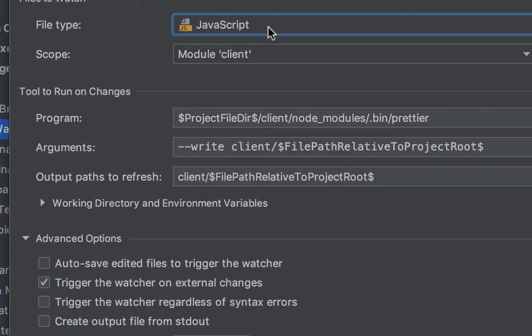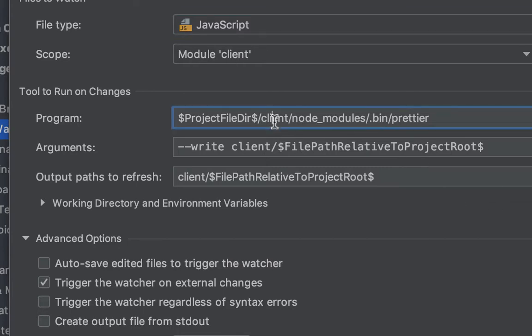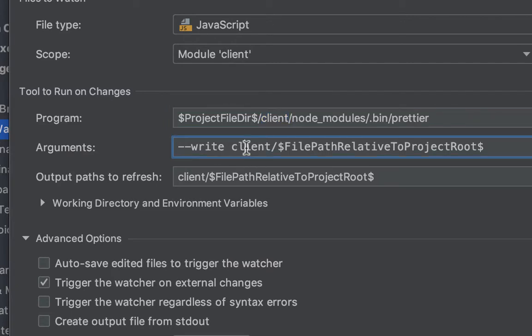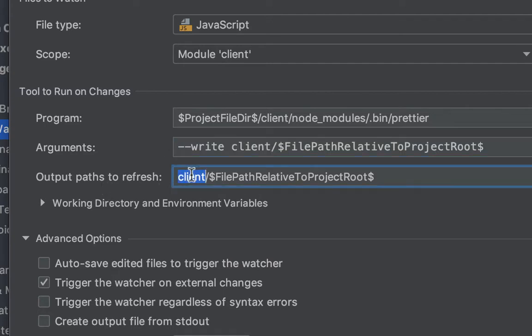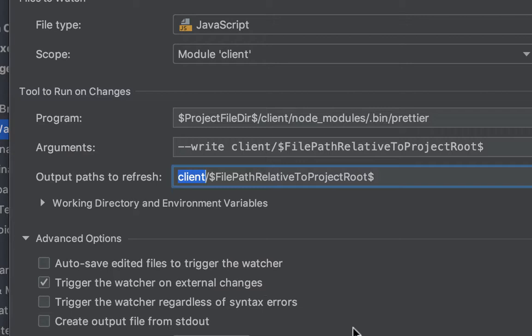I'm just going to double-click and edit to show you a couple of things. First, you set up the file type to be JavaScript, then I've selected the module client to be the scope—just ignore that little error. For the program arguments and the output path to refresh, I just had to tell it that I'm in a project where there's a client folder and that's where everything applies.